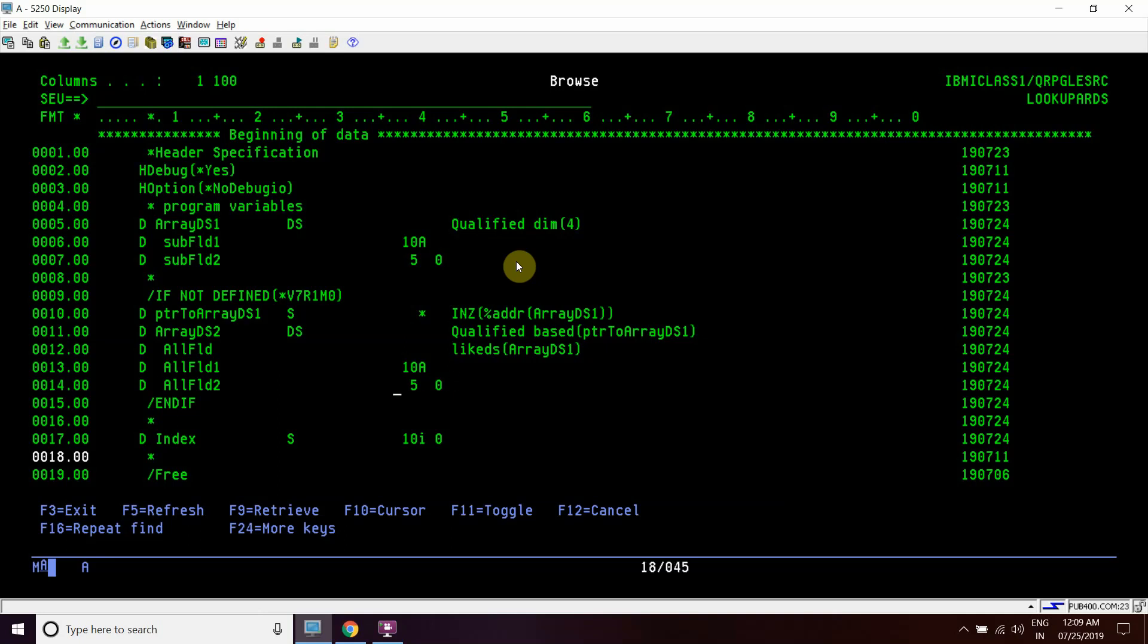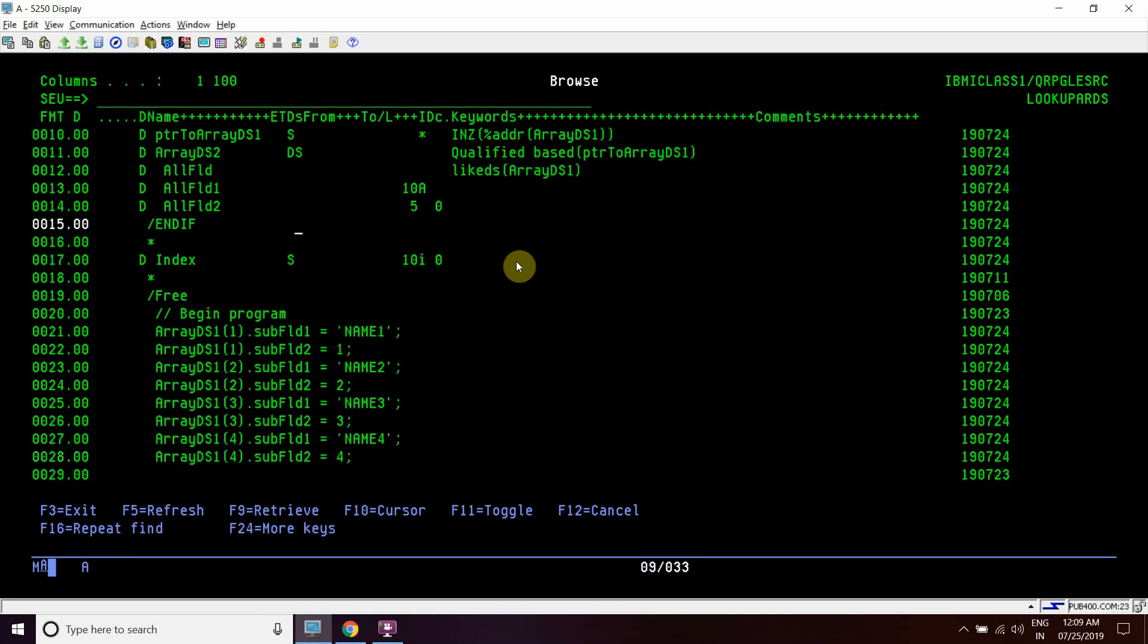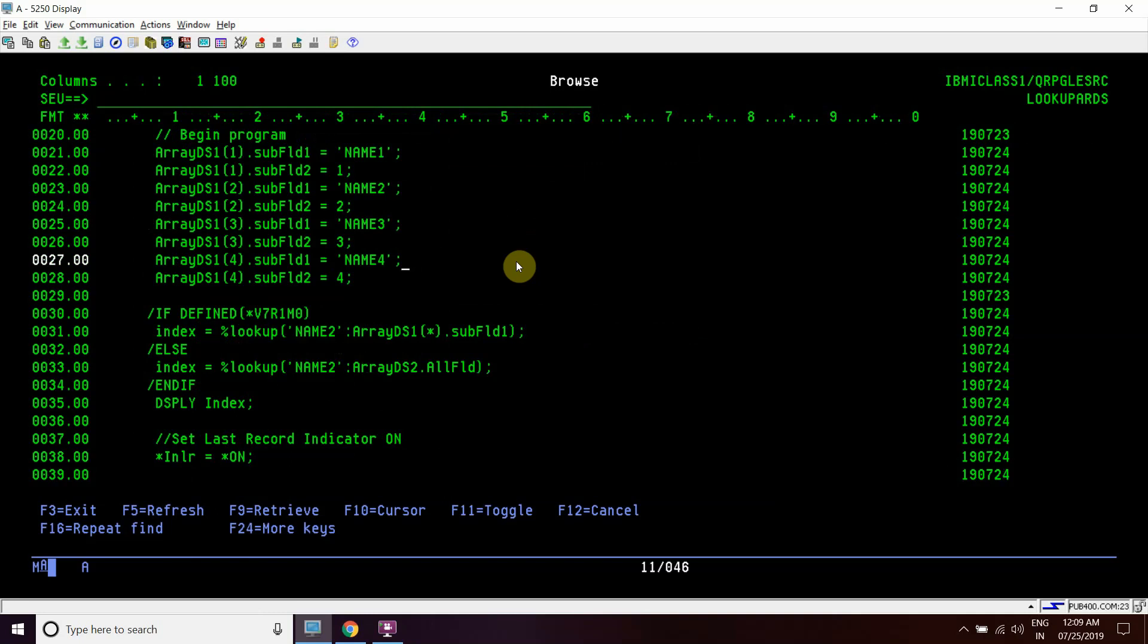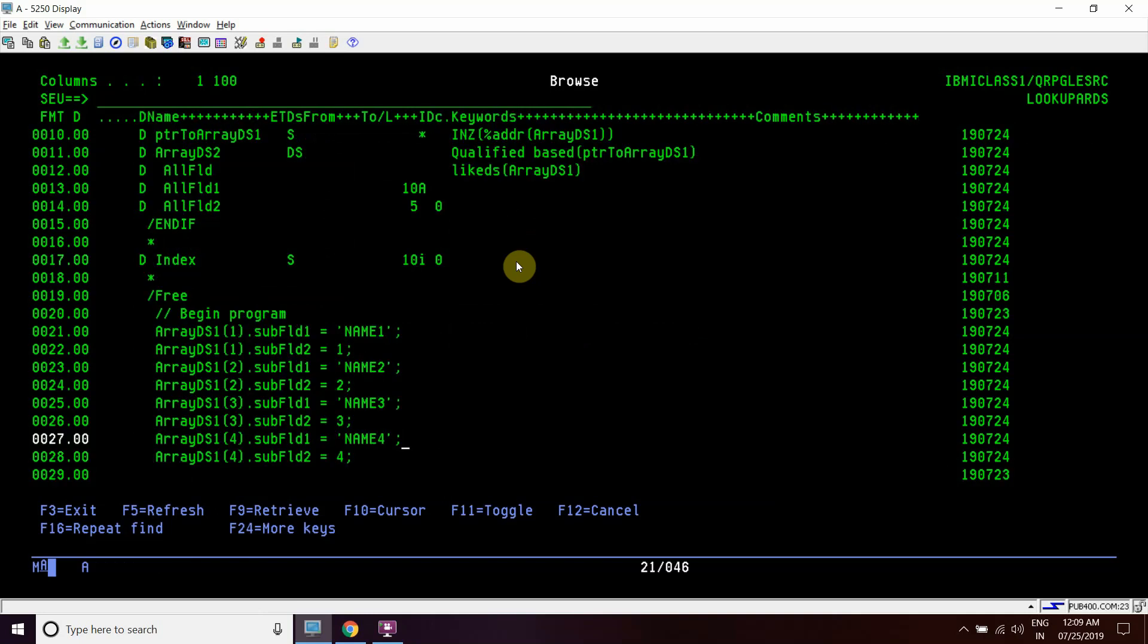Now we have written here 'if not defined V7R1M0'. If this is a version which is prior to V7R1M0, then this will work and this will be active. So we have taken a variable index S of 10I0 here.